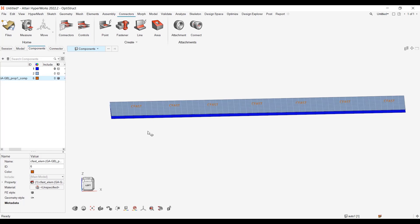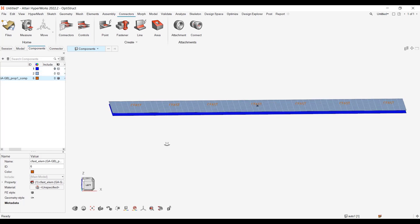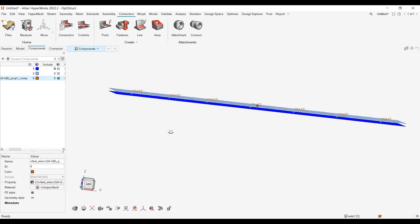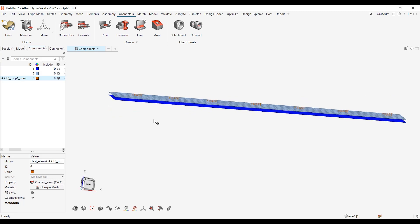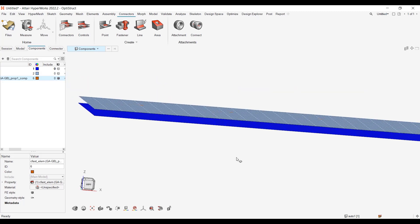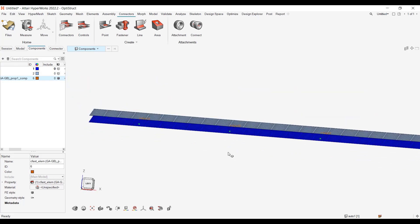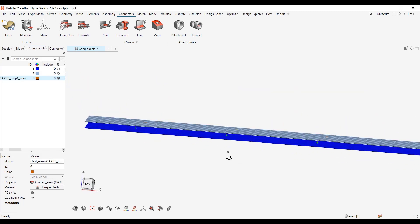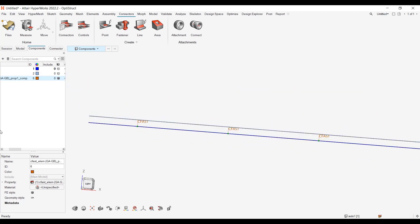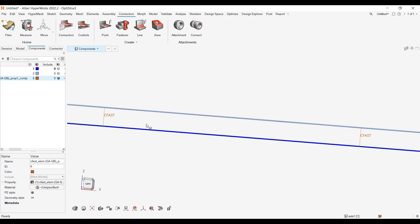So to do so I've created two simple plates with CFast elements and if I zoom in right now you see that I have connectors. So I started by defining some connectors.